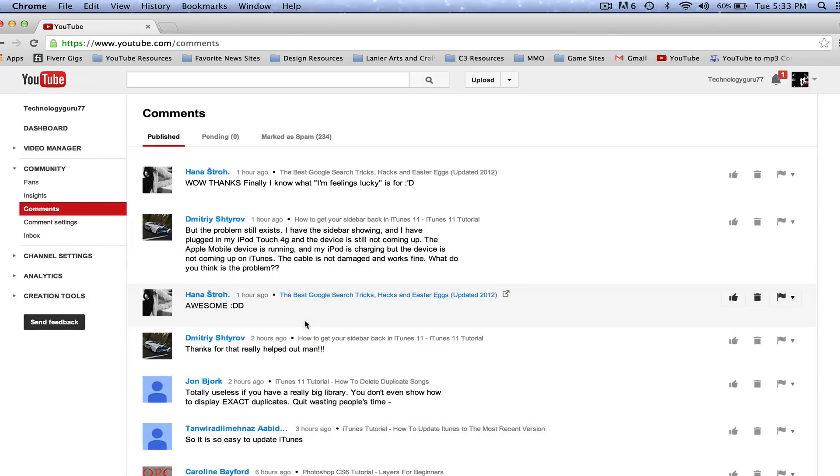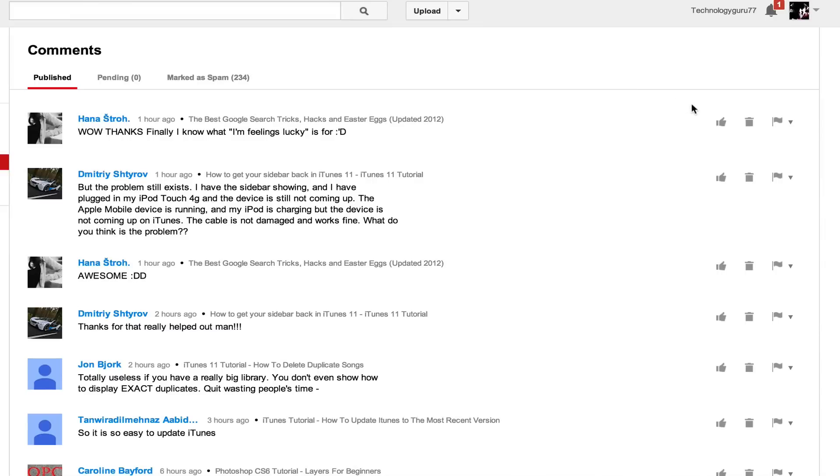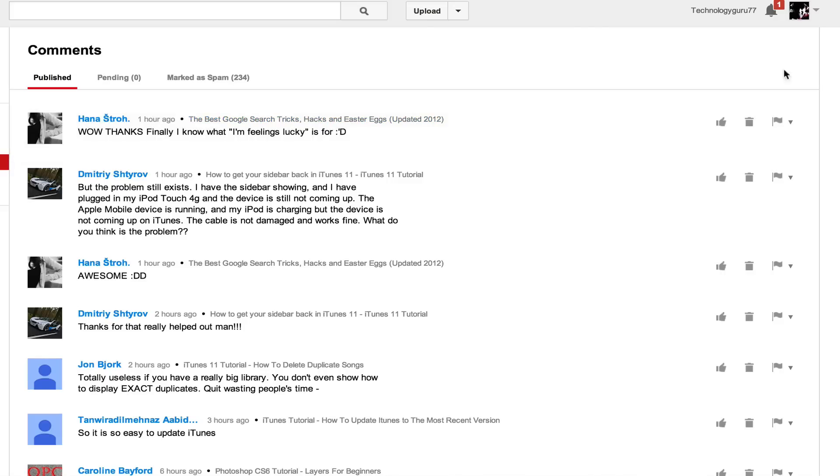Once you are looking at them you can do a number of things. You can leave them a thumbs up if you thought they did a good job commenting on your video or whatever it may be. You can delete them if you do not want them on your video or you can flag them as spam and do all of that good stuff directly from this new comment interface.